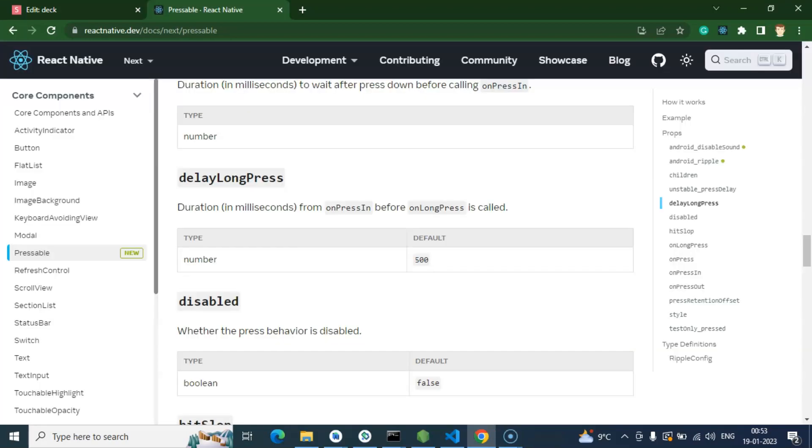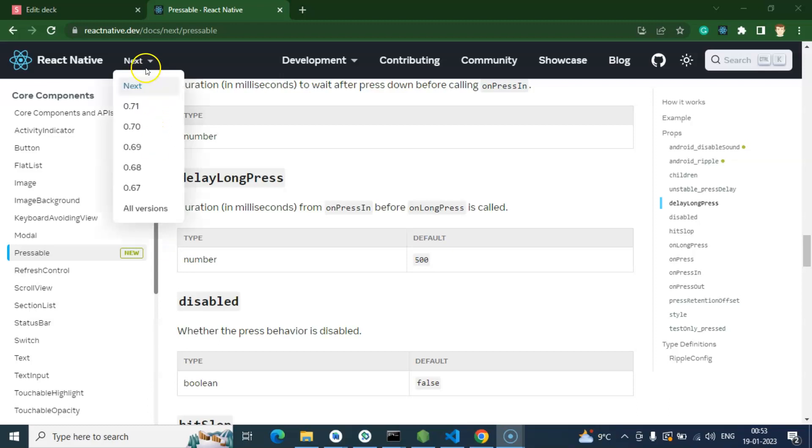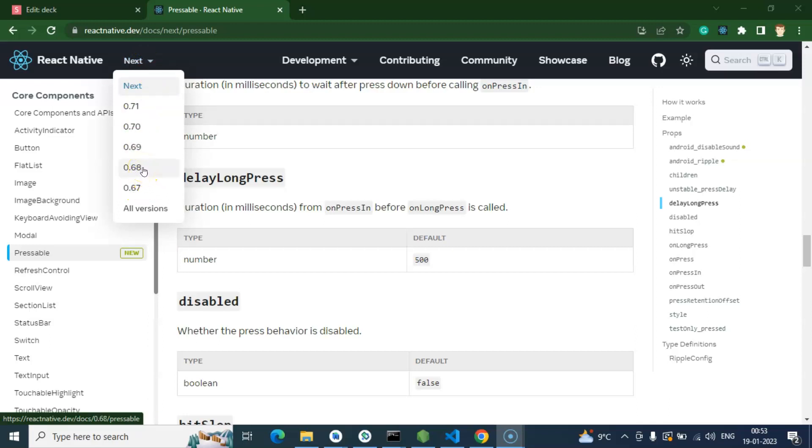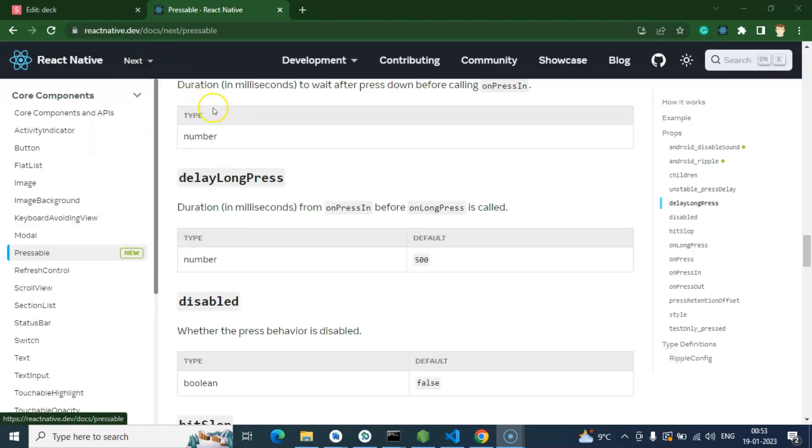One more thing guys: this Pressable component is not an old feature, this is a new feature. So let's say if you are using React Native 0.67 or 0.68 in your project, that time maybe this Pressable will not work. But if you are using 0.70, 0.71, or above version of that, that time it will definitely work out.